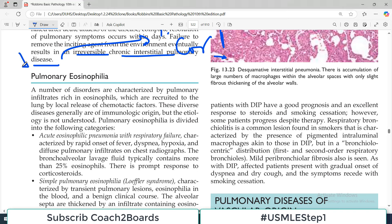This topic is important because in exams, questions about eosinophilia are very common. There are particular syndromes you need to remember which will point answers in the direction of eosinophilia. As the name indicates — the name carries a lot of information — pulmonary eosinophilia means there are eosinophils within the pulmonary system. A number of disorders are characterized by pulmonary infiltrate rich in eosinophils.